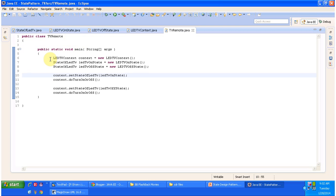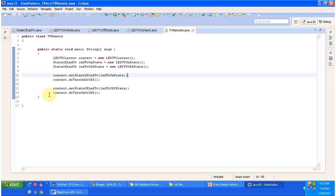The TVRemote class has the main method. Here I am creating an LEDTVContext, then creating LEDTVOnState and LEDTVOffState objects. I set LEDTVOnState in the context and call context.doTurnOnOrOff — since LEDTVOnState is set, it will turn on the TV. Next, I set LEDTVOffState to the context and call context.doTurnOnOrOff — now the context has LEDTVOffState so it will turn off the TV.